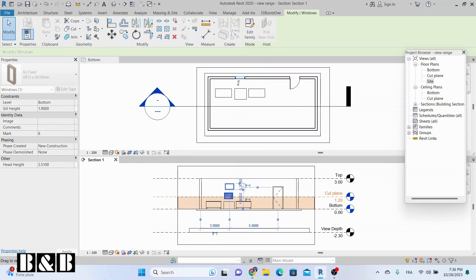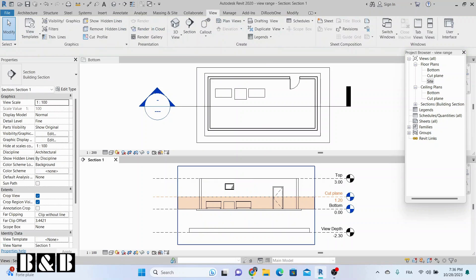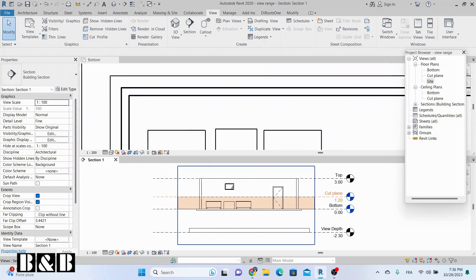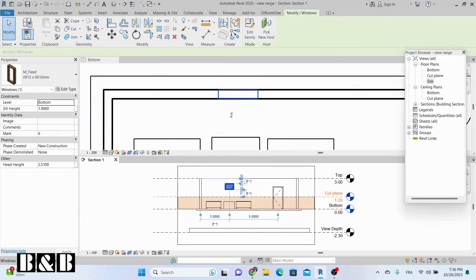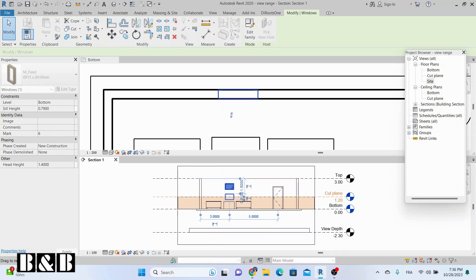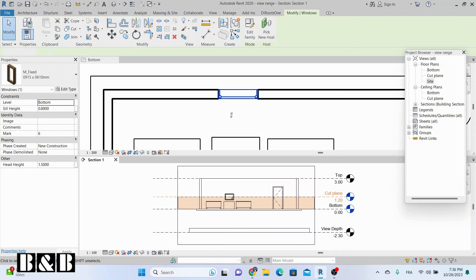If an object is higher than the cut plane, it will not be visible. Objects that intersect with the cut plane are displayed as sectioned or cut in the view.